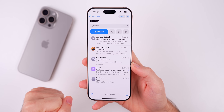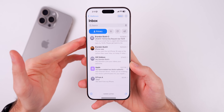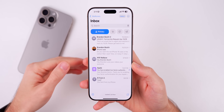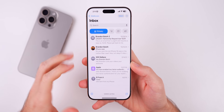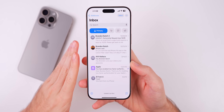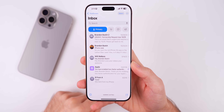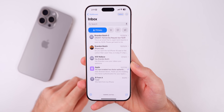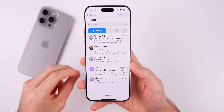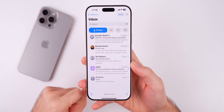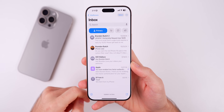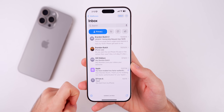Of course there are other big changes like the Mail redesign, the ChatGPT integration, and much more — all of which I'll be covering in my what's new video when iOS 18.2 gets released to the general public.